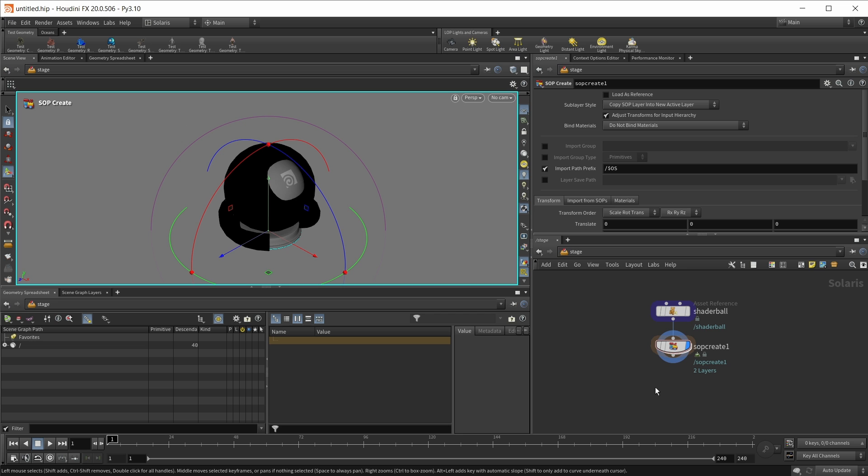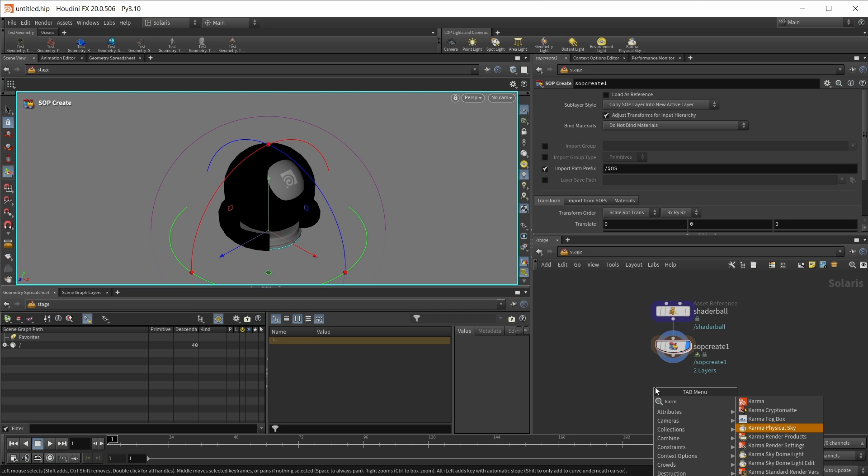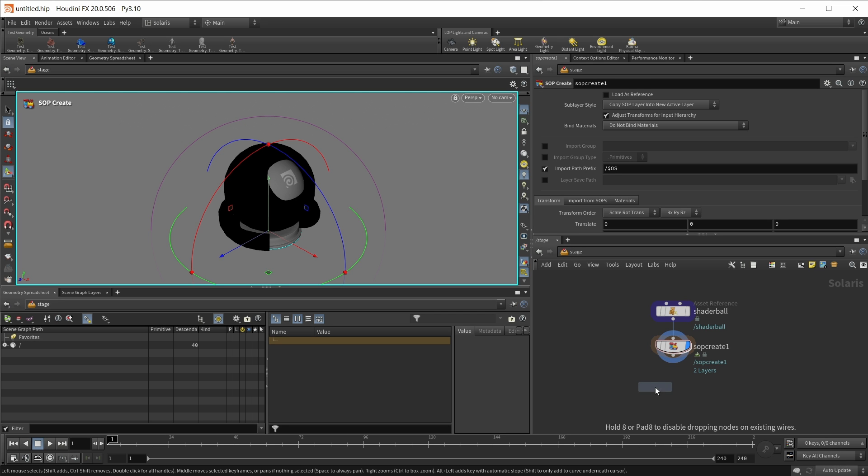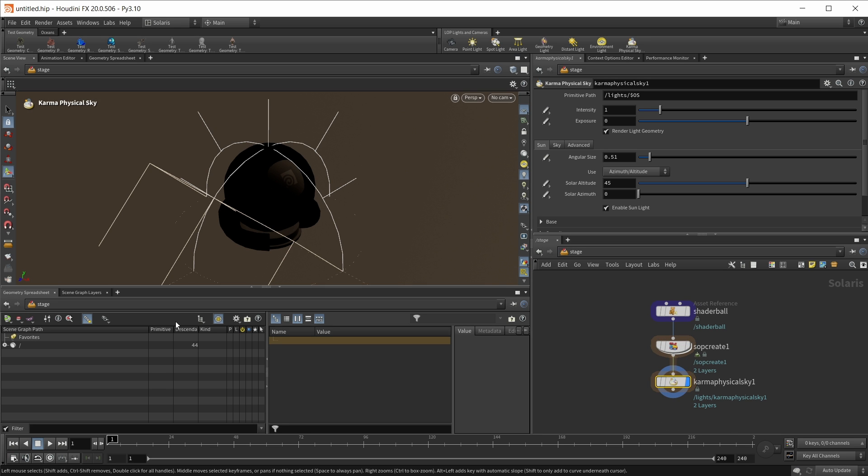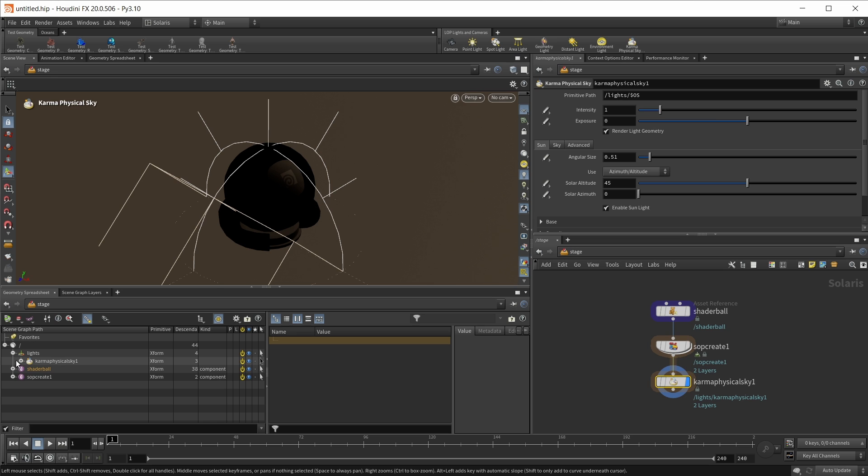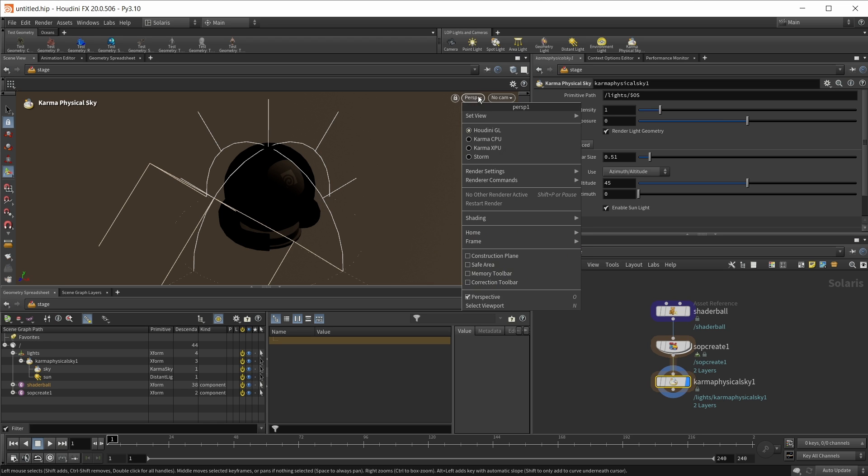We also should have some light in our scene. So for this, let's use the new Karma Physical Sky node. Let's drop this down. And once we wire it in and expand our scene graph tree, we get a Karma Physical Sky object in here, which consists of a sky and a standard USD distant light or sun.